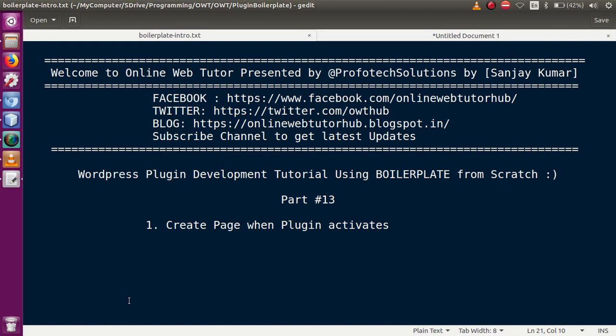Hello guys, welcome to Online Web Tutor presented by Profotech Solutions Team. I am Sanjay. We are learning WordPress plugin development tutorial using boilerplate. This is Part 13, in which we will discuss how we can create a page when our plugin activates. If you are a beginner to this channel, please don't forget to subscribe and keep watching our previous video sessions under the playlist called Plugin Development Using Boilerplate.